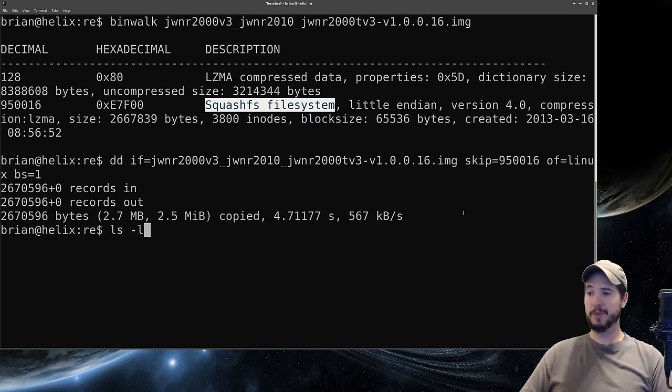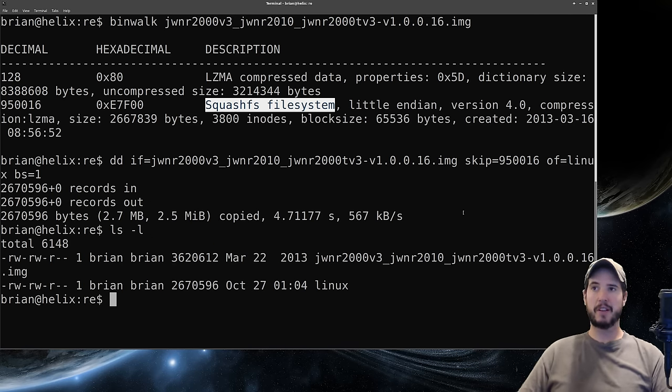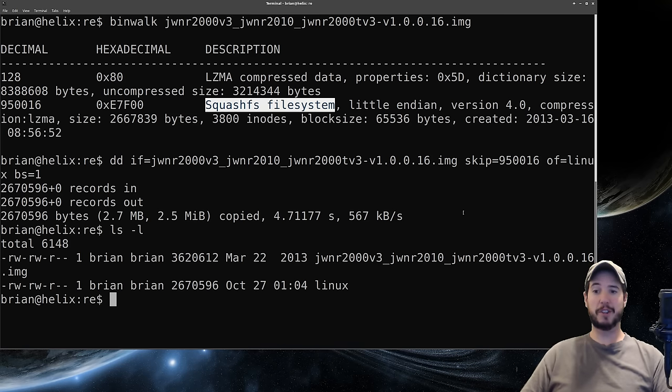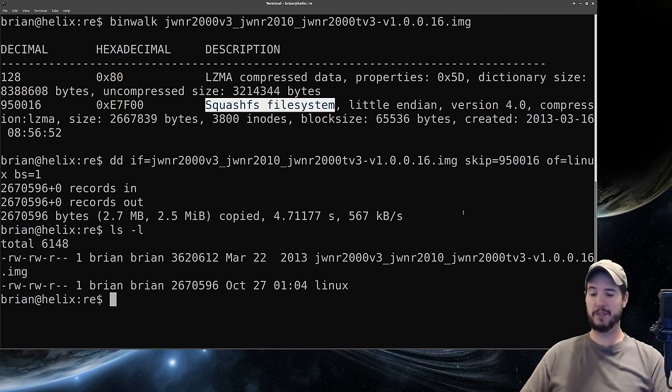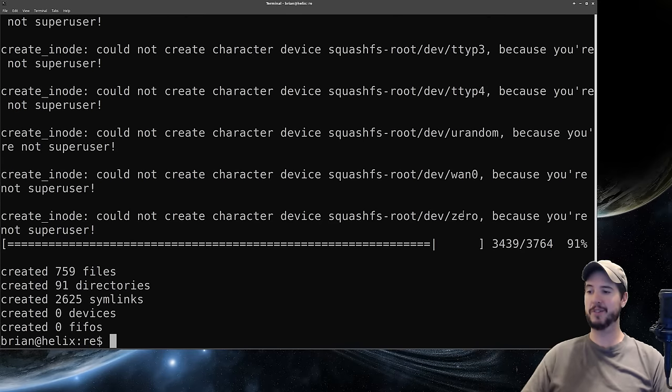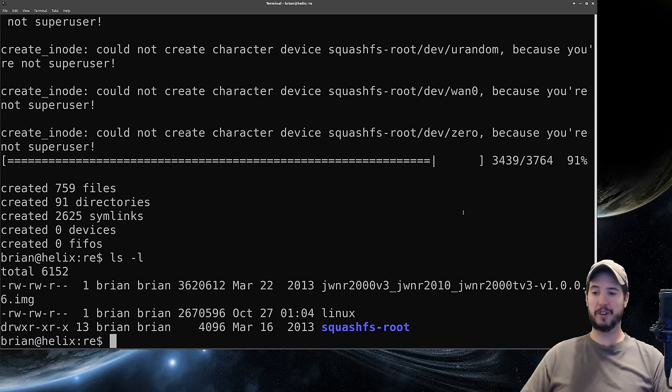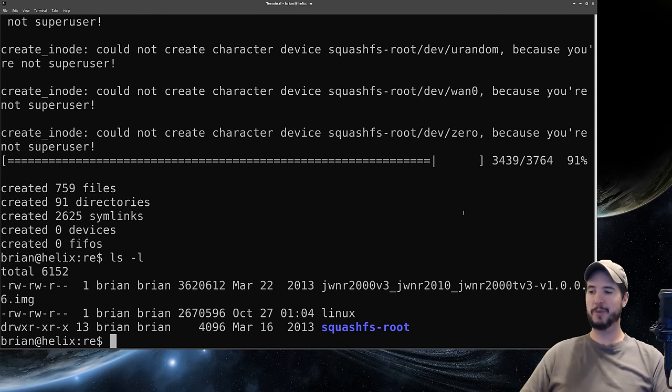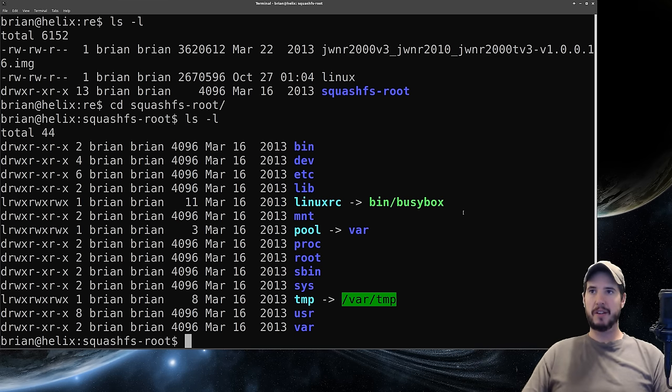It took about five seconds but now we have a new file called Linux. There's a couple ways to look at the underlying file system. We could either mount it to a folder or just extract it. To extract it we can do unsquashfs and then specify the file name and hit enter. We see now that we have a new folder called squashfs-root.